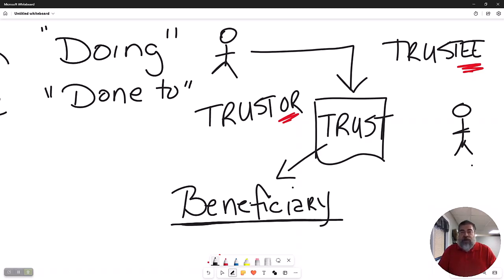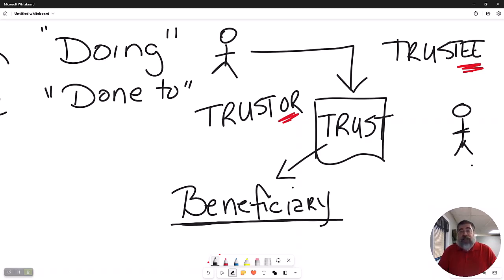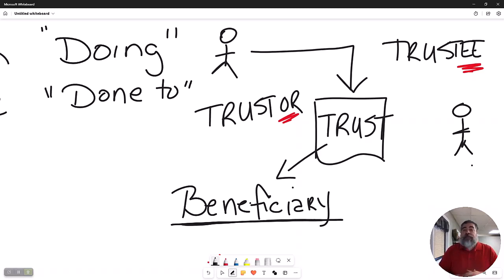Now, we can put land in a trust — it's called a land trust. You actually can put anything in a trust. You can put personal property like cars, you can put money, or you can put land in a trust.